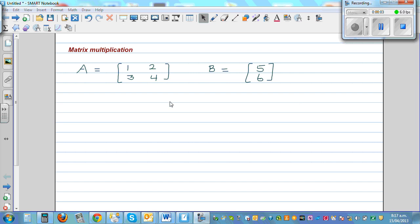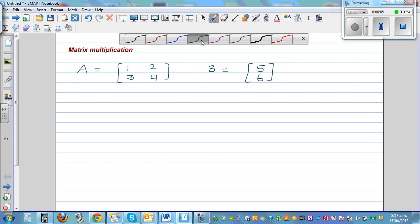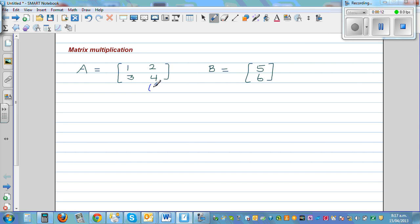Let's multiply these two matrices. This matrix has got two rows and two columns, so this is called a two by two matrix, which is a square matrix. The second matrix has got two rows and one column, so this is called a two by one matrix.